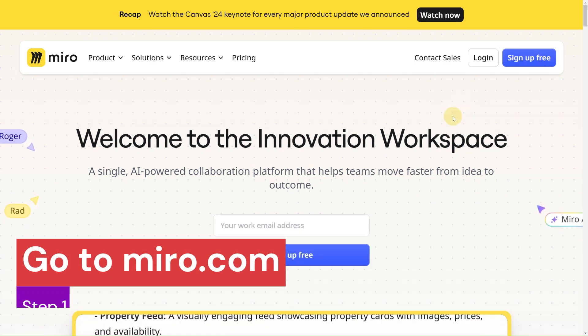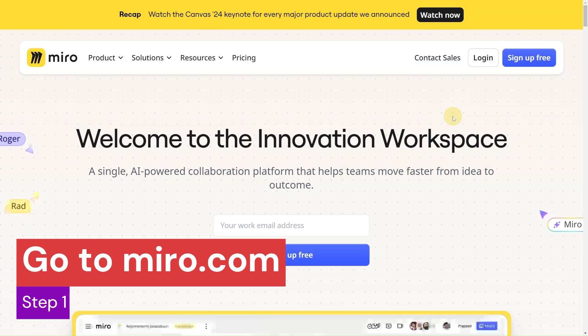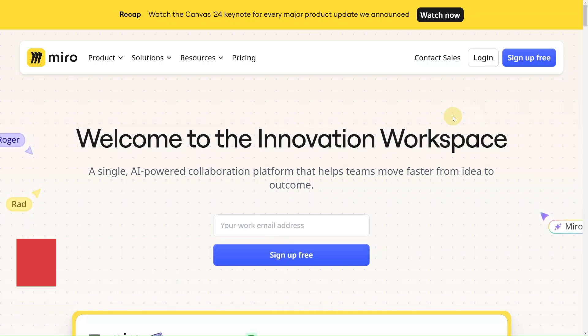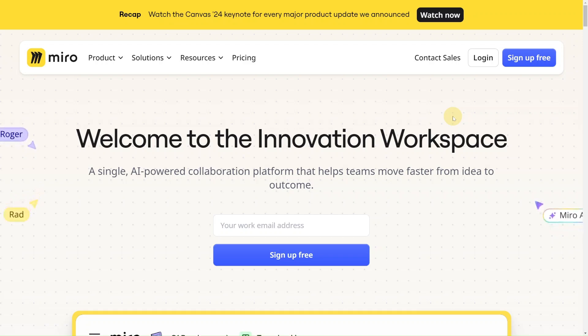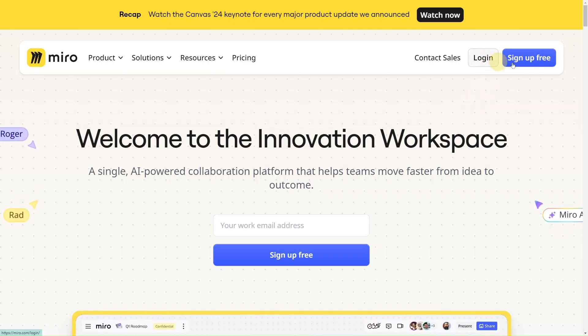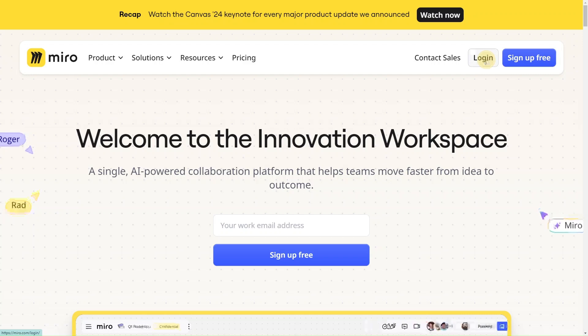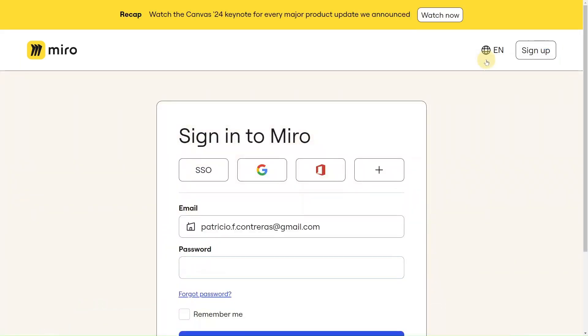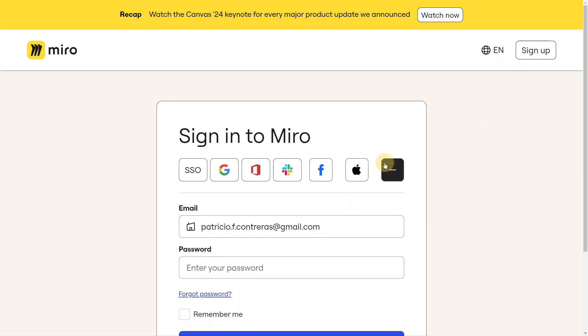Okay, step number one. First things first, you have to go to Miro.com, this is what I'm showing on the screen, where you need to log in or sign up for free. You can use your email account, your Google account, your Microsoft, you can see there other options like Apple, Facebook or even Slack. Whatever gets you in faster. I'm going to use my Google account, so I'll see you on the other side.